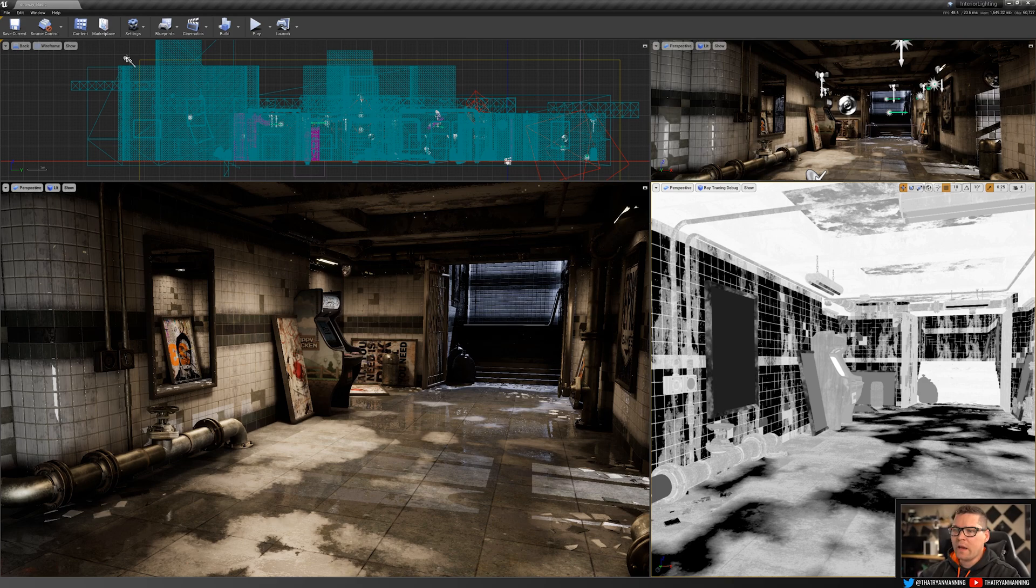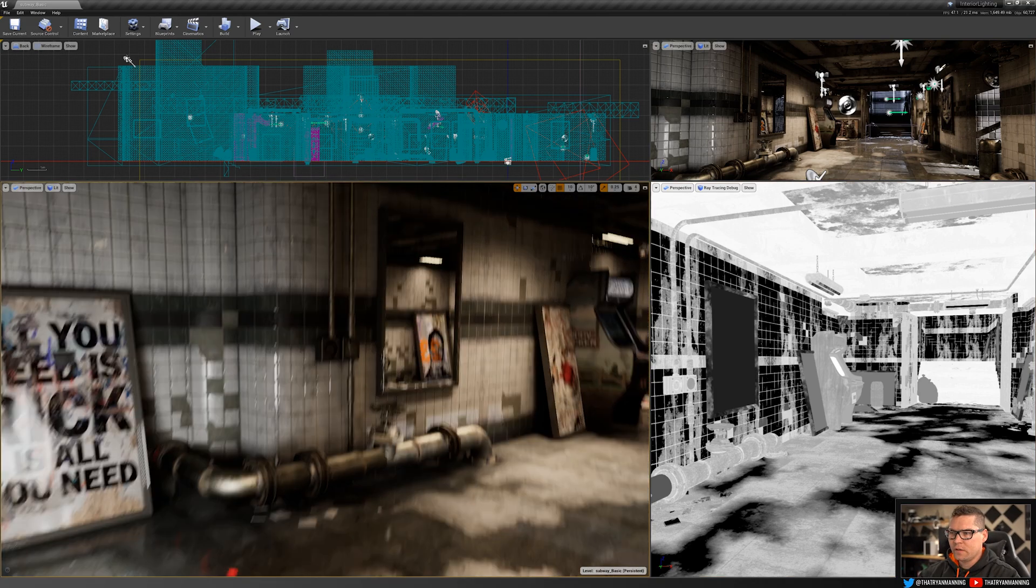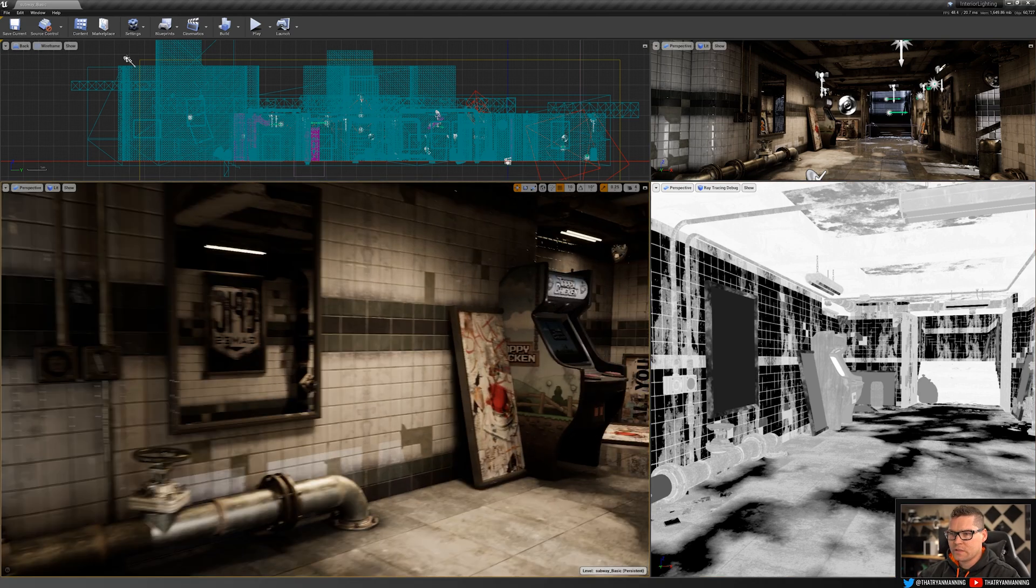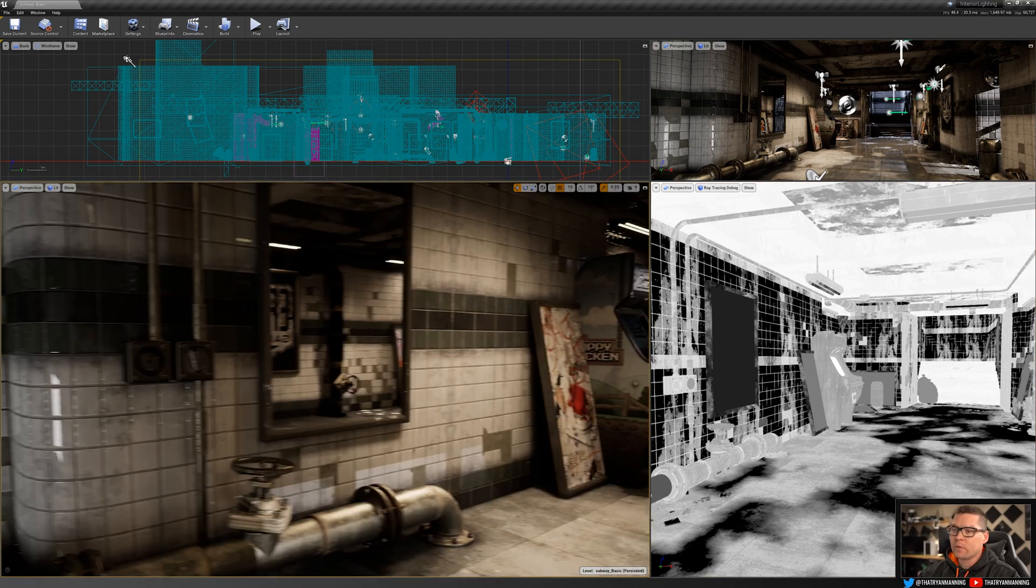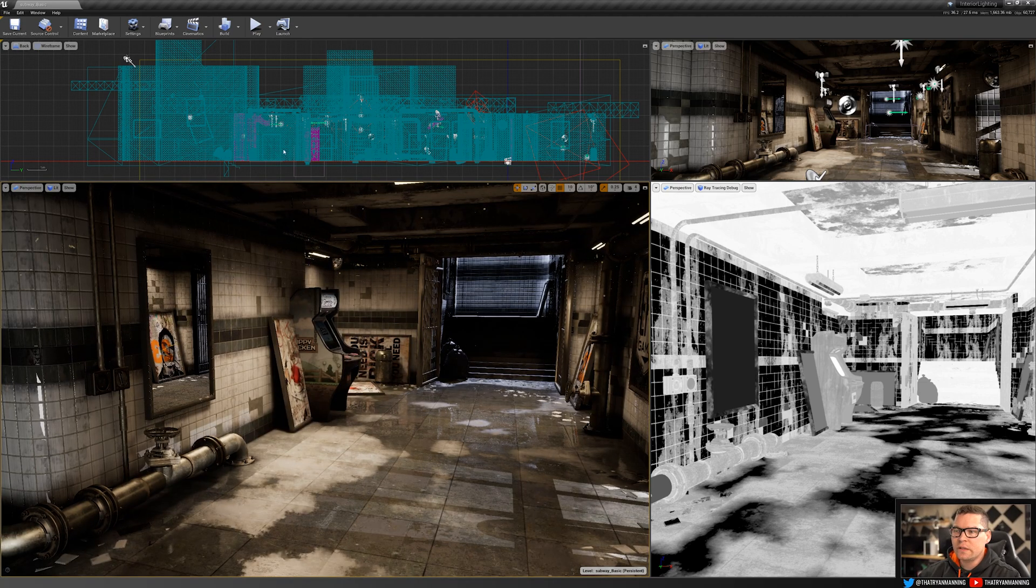As you can see, we have the engine here running with real-time ray tracing. You can see the real-time reflections happening. So how do we get to that?